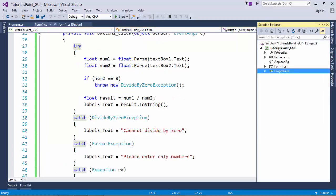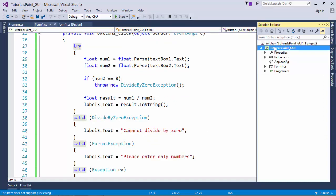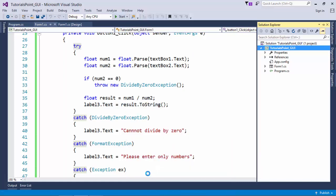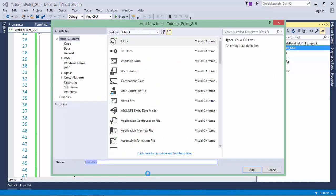For doing that, let's add one more class in your project. Just right click in your project name, come to add and add a class. Let's name it my custom exception.